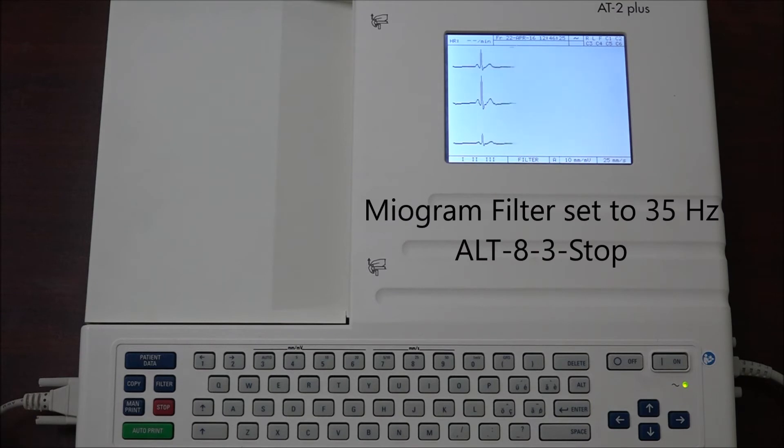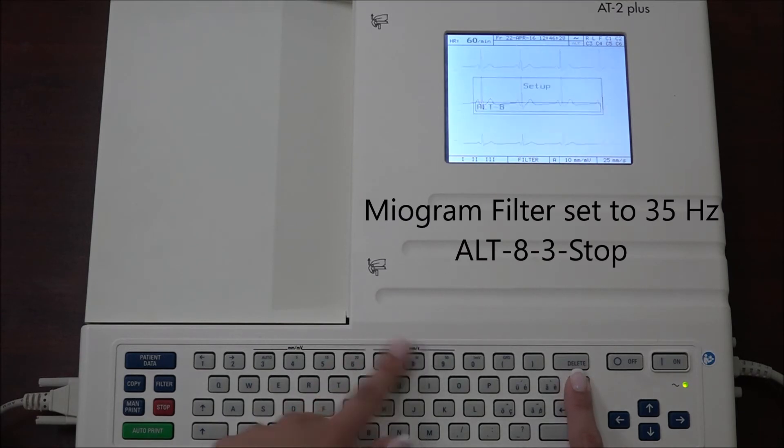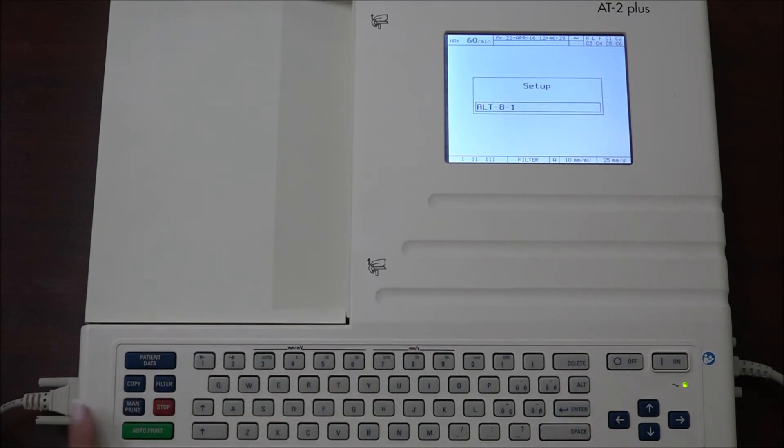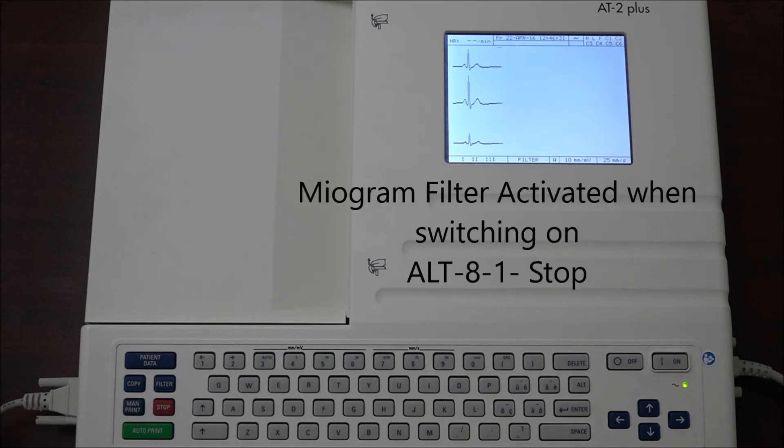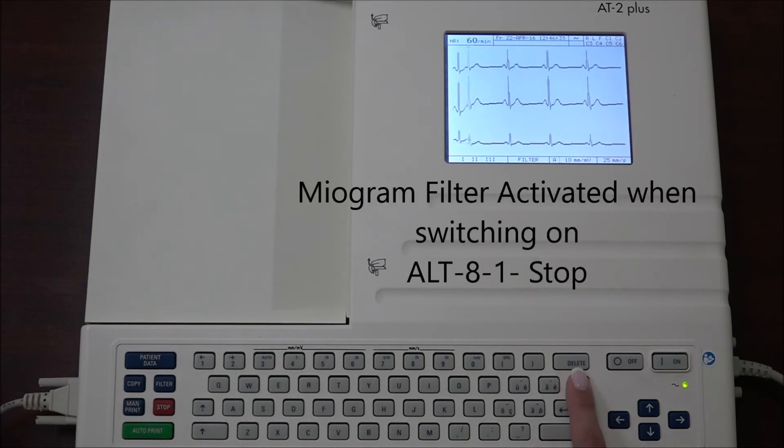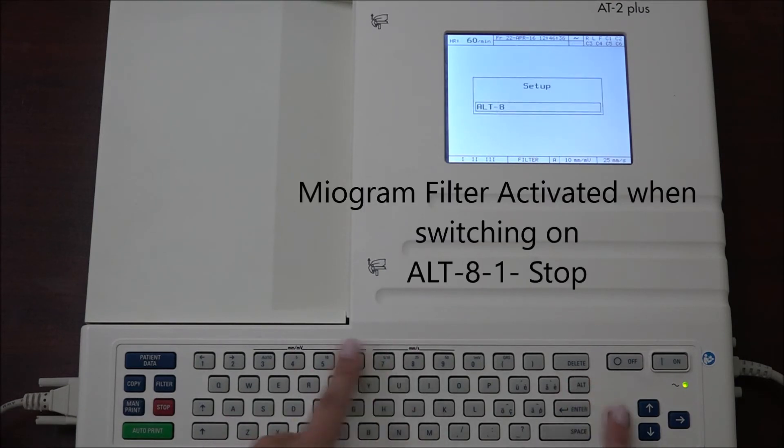However, it can be set to 35 Hertz by pressing ALT 8 1 stop. You also have the option to have the myogram filter active when the unit is first switched on by pressing ALT 8 1 stop.